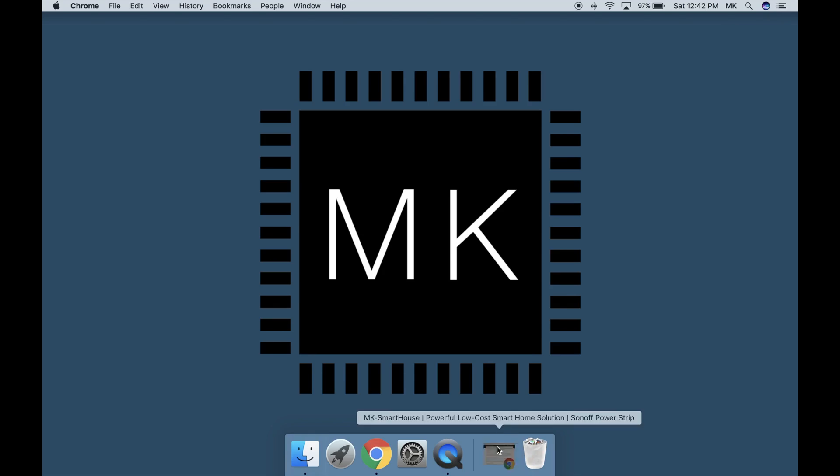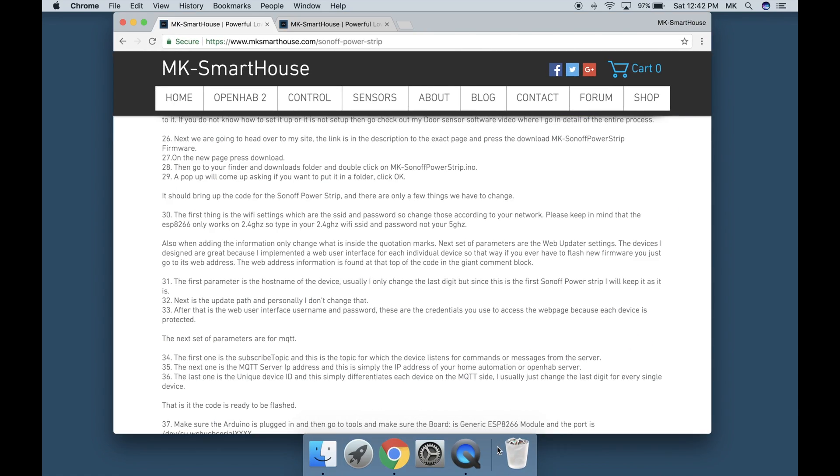I recommend having my website open up so that way you have all the steps and commands ready and so you do not have to type in everything you can just copy and paste.